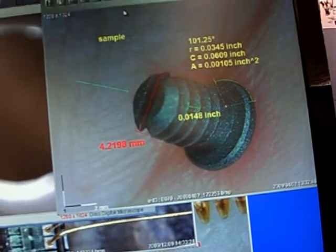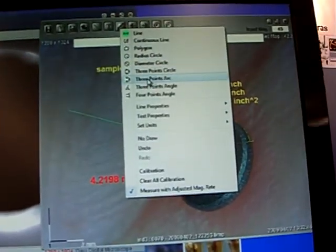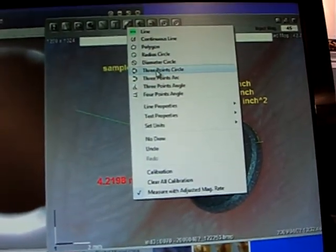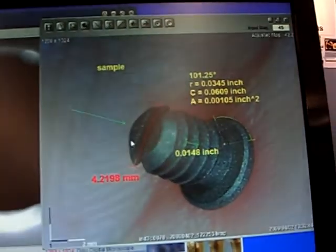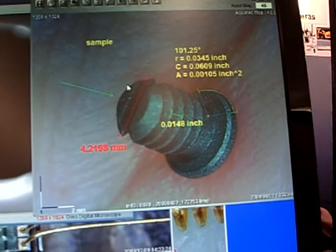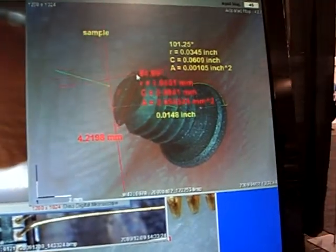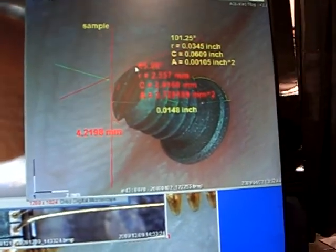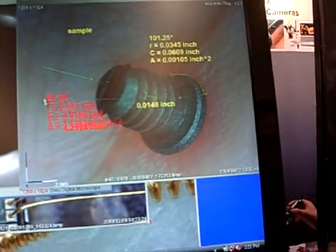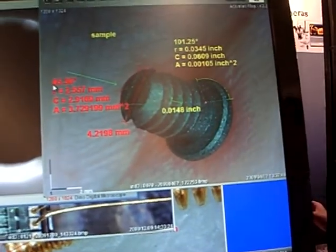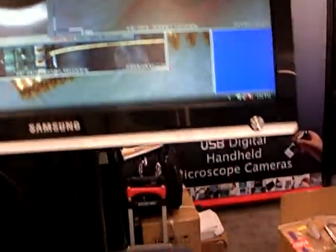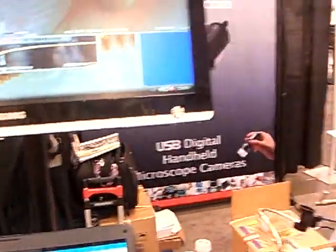You can also measure arcs. Go here to three-point arc measurement. One, two, and you can measure the arc. It's very user-friendly.